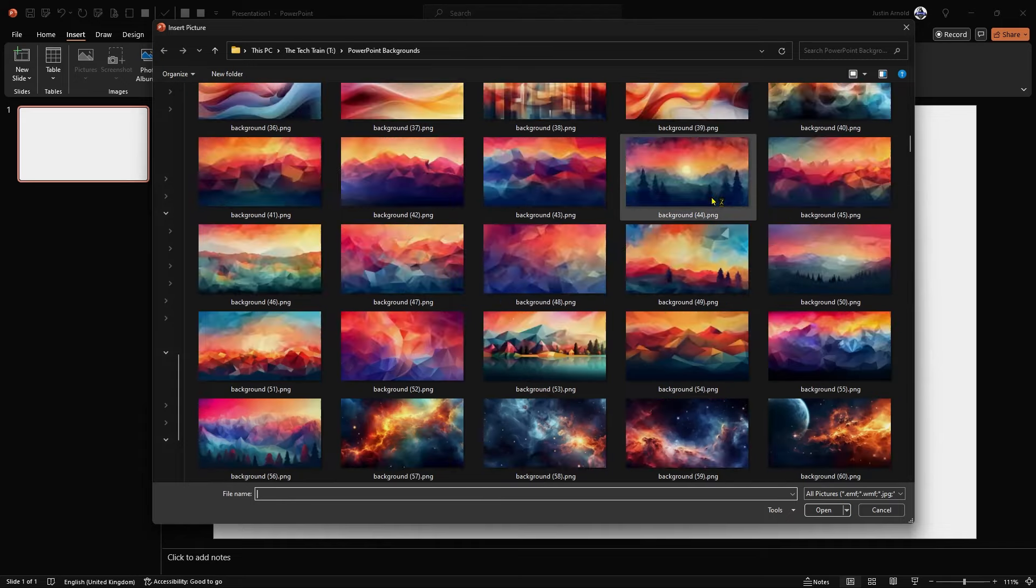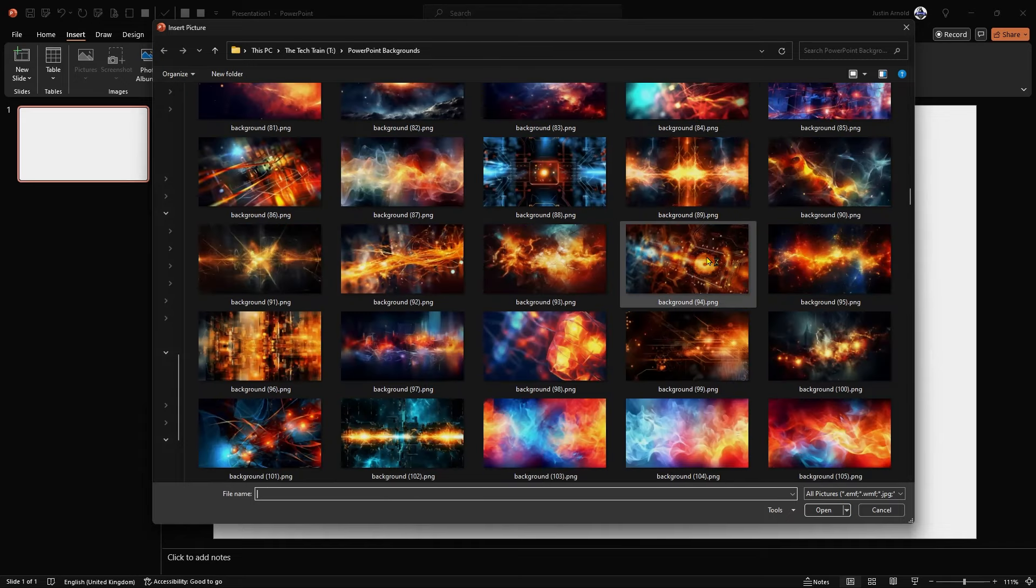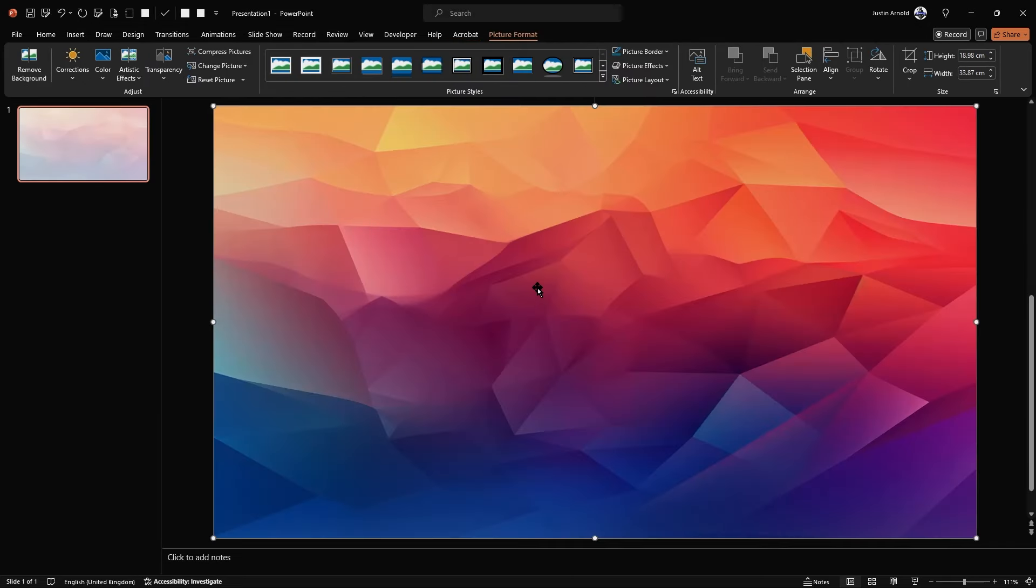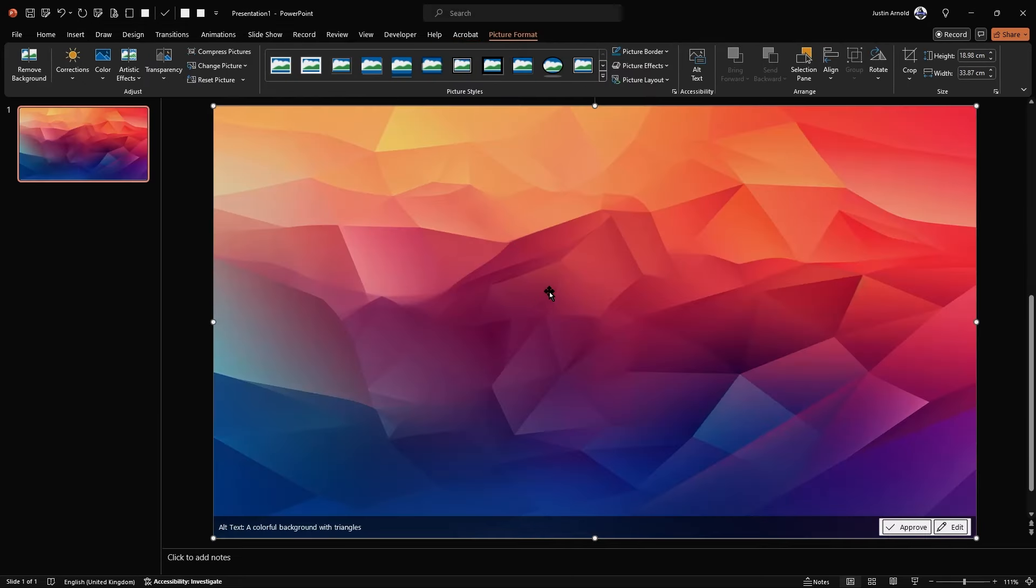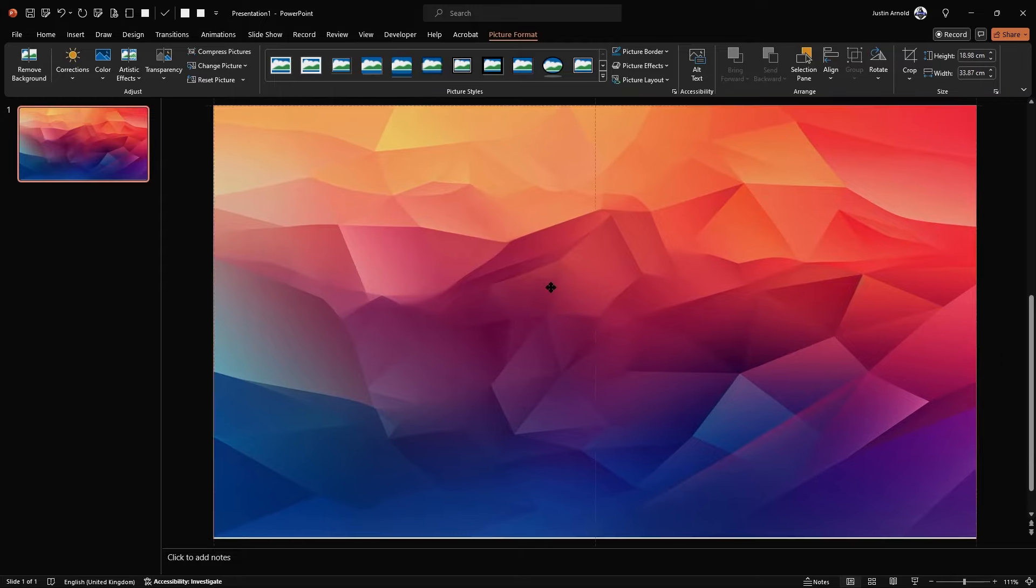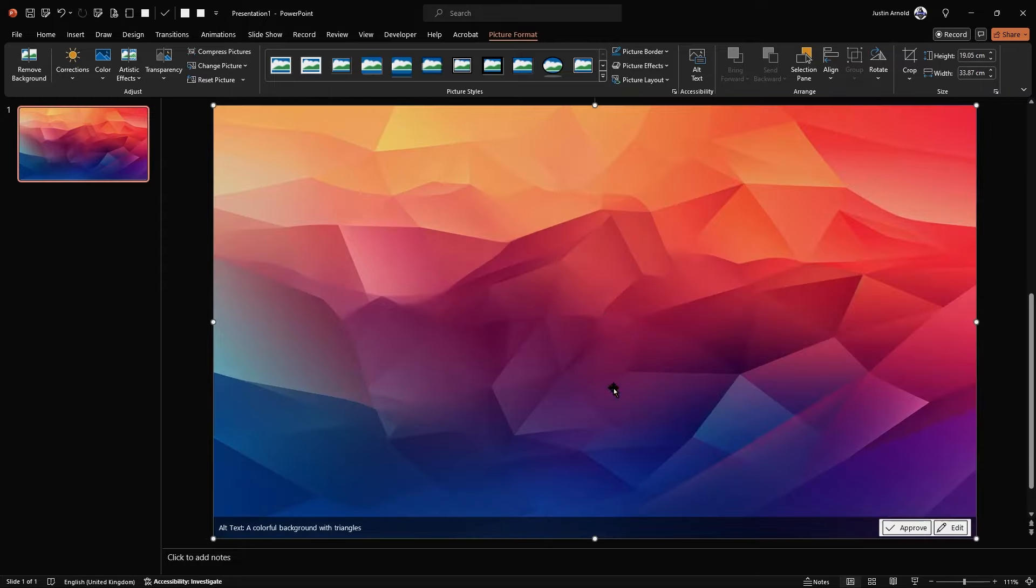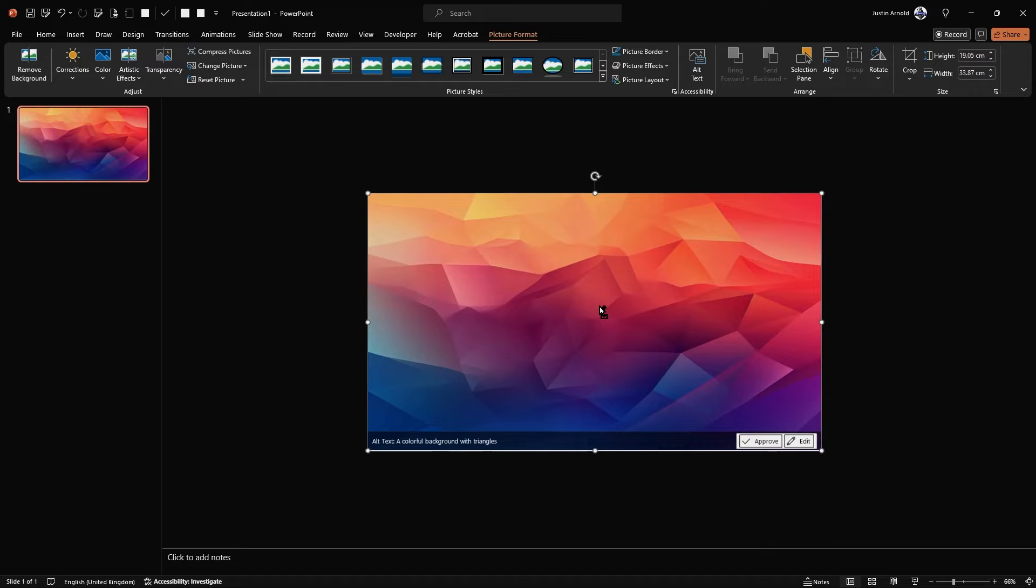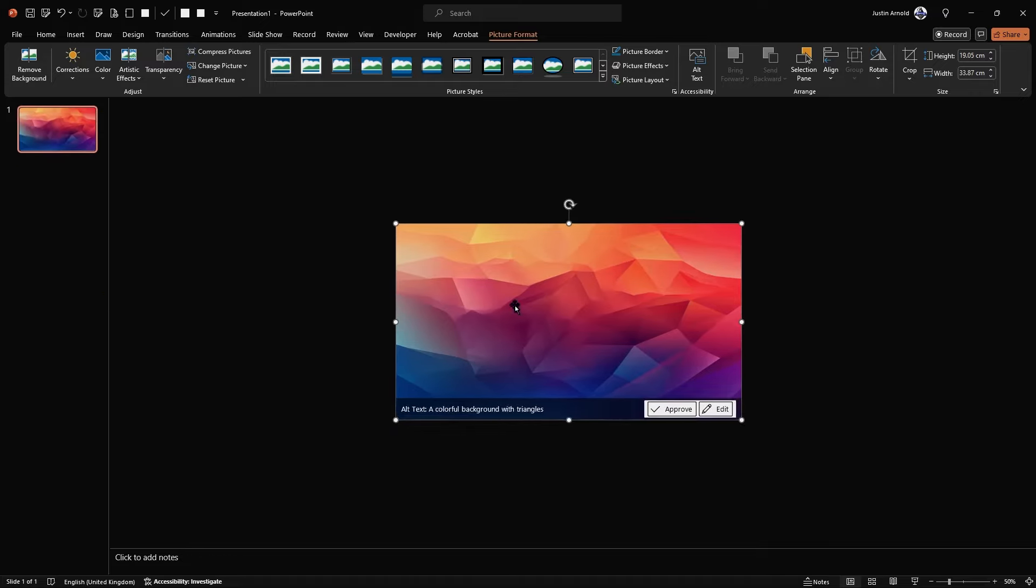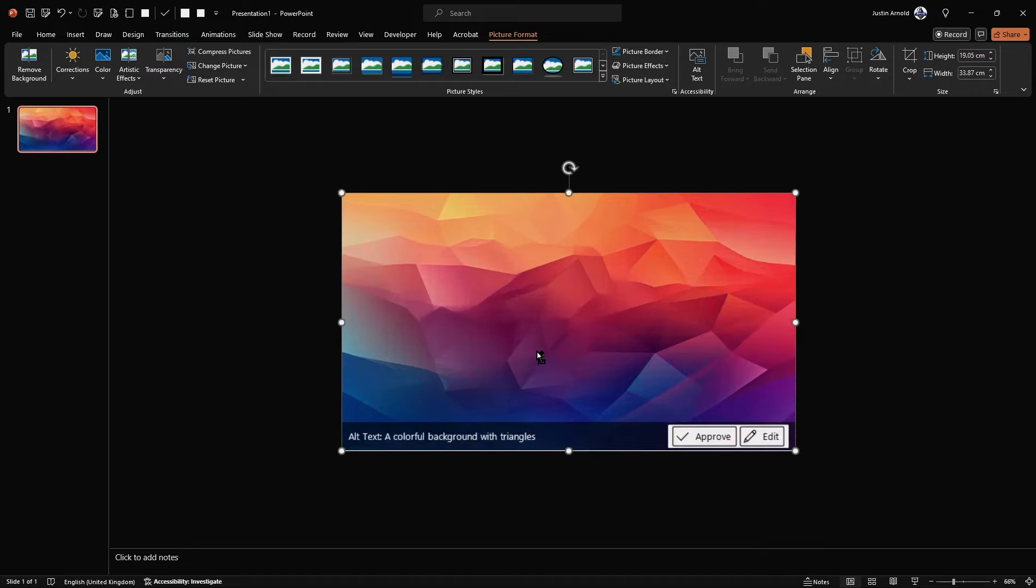I'm just going to choose one randomly. Let's just pick this one here. And this one fills the slide, as you can see. What I'm going to do, though, is I'm going to zoom out slightly and make a couple of copies of this.